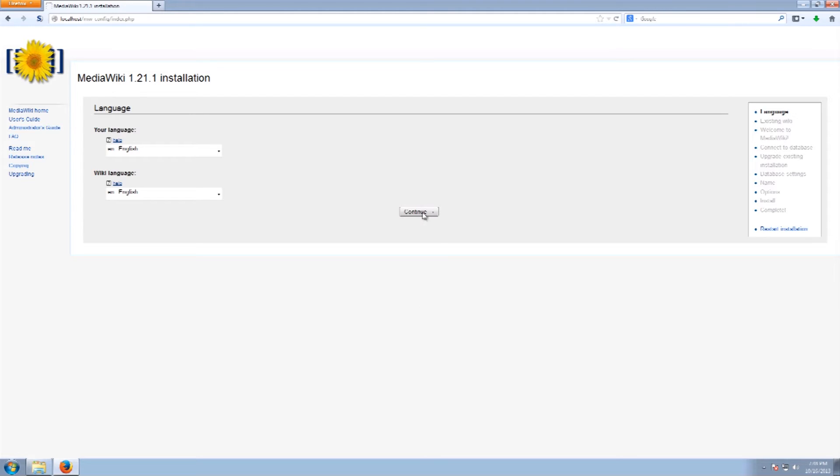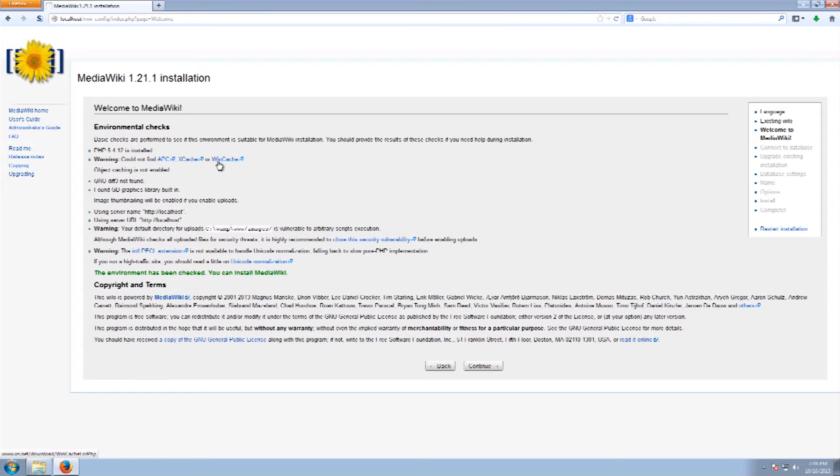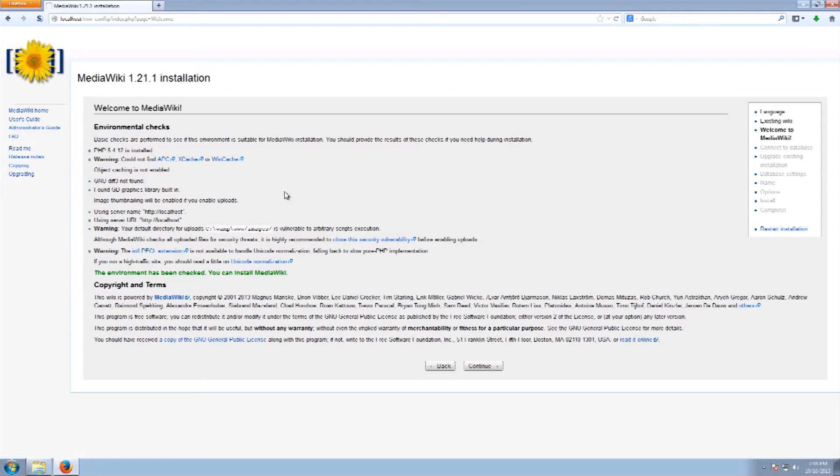So what we're going to do is we're going to continue into the installation here. As you can see everything has passed the check. We are not going to be using any caching systems at this time. We also do not have all the additional scripting utilities installed. You can do that but this is just a basic installation of getting the MediaWiki installed.